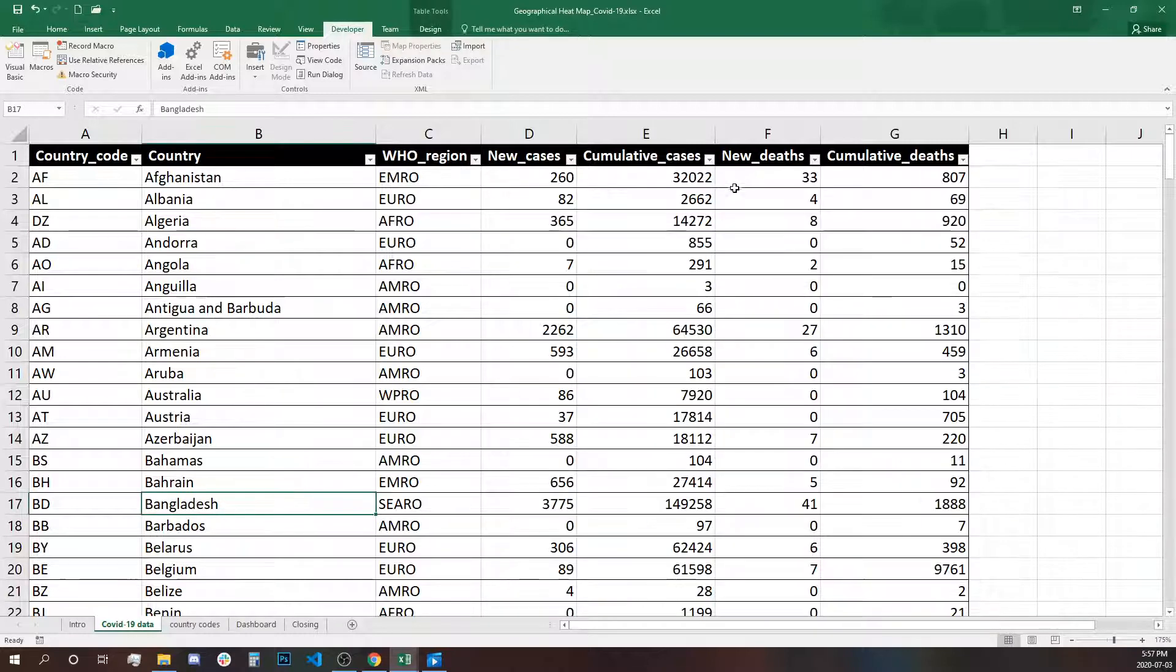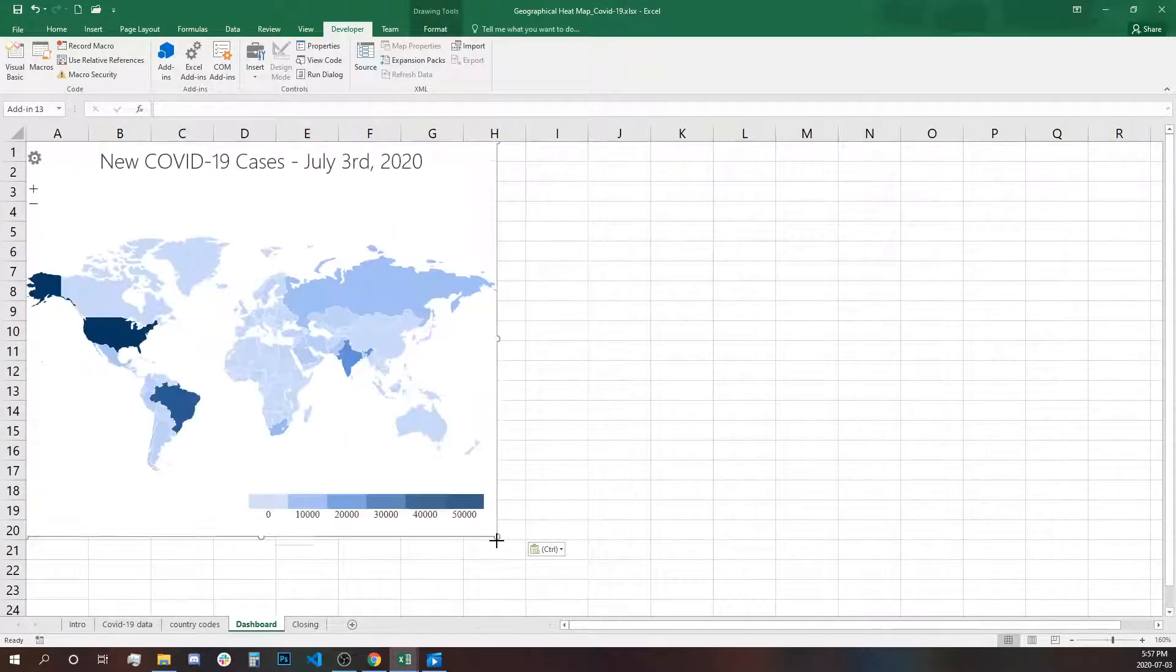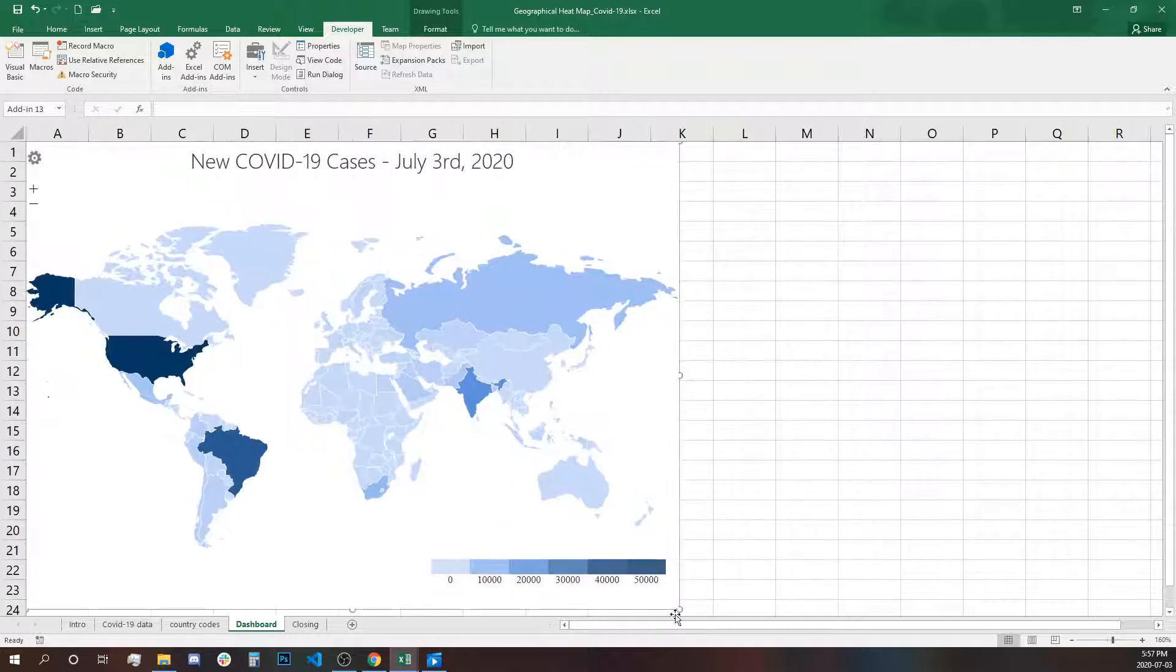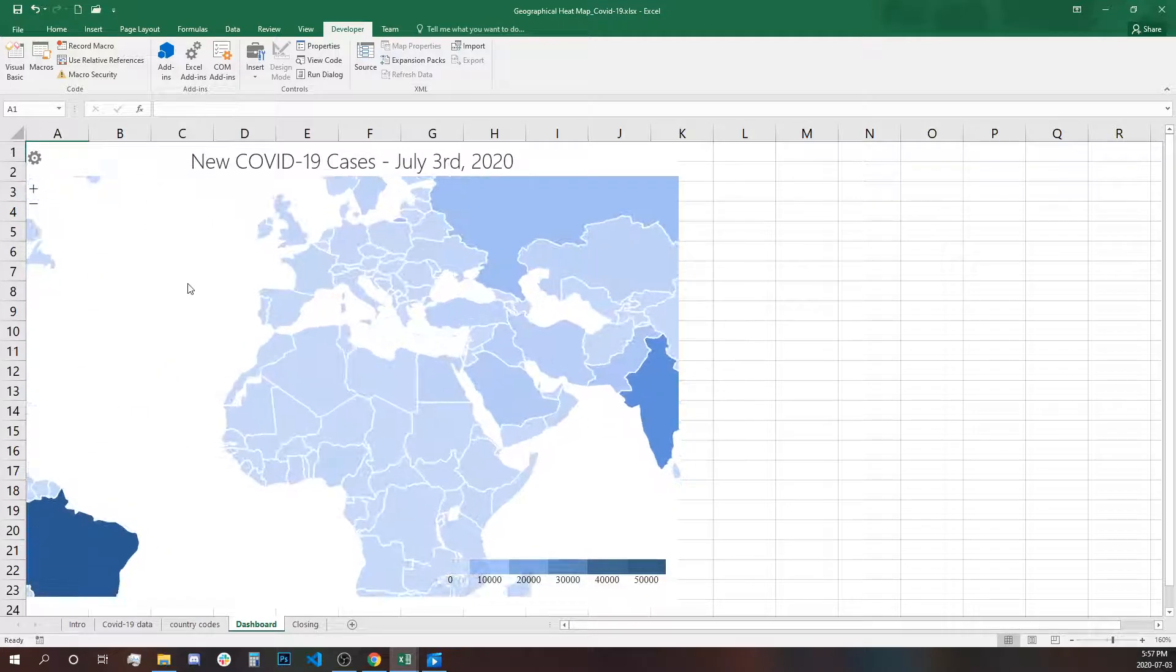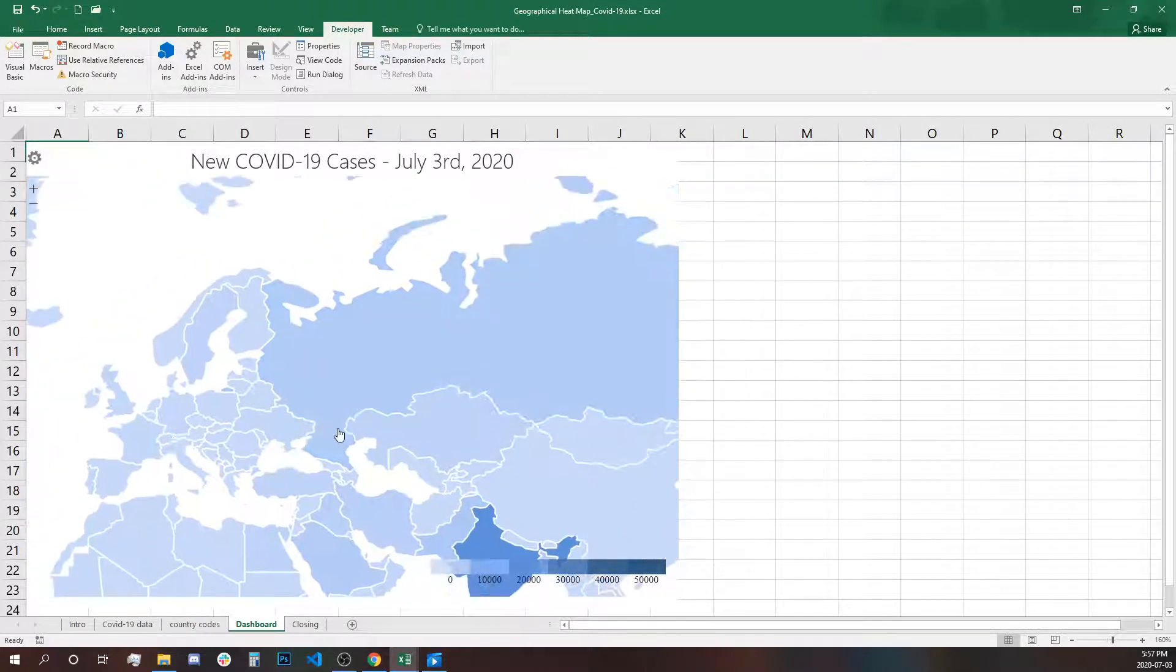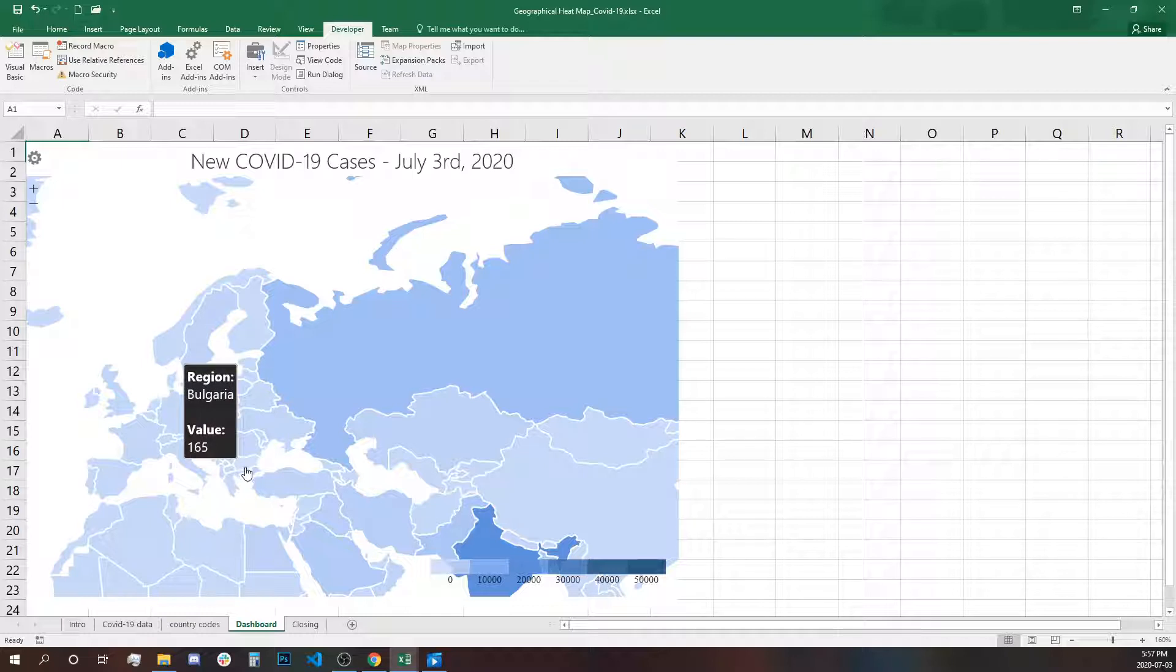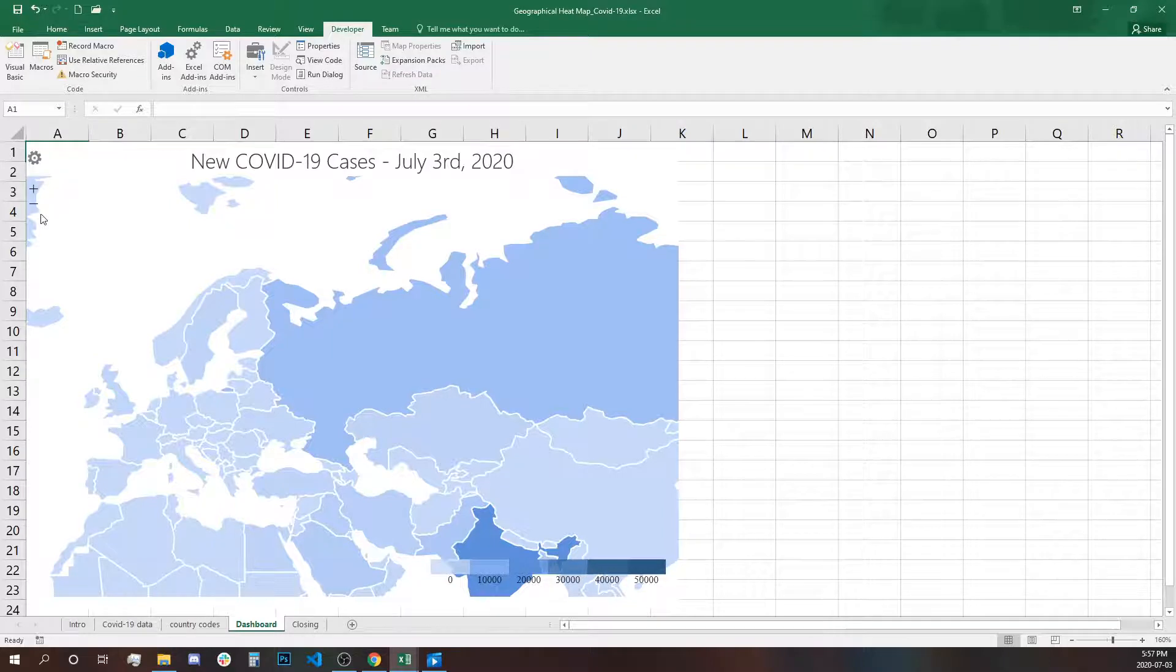Let's cut and move it to our dashboard spreadsheet. Now that we have it, you can expand and make it bigger. You can use the zoom to zoom on certain countries. When you hover, you will see the label and how many cases reported for this particular date that we are looking at.